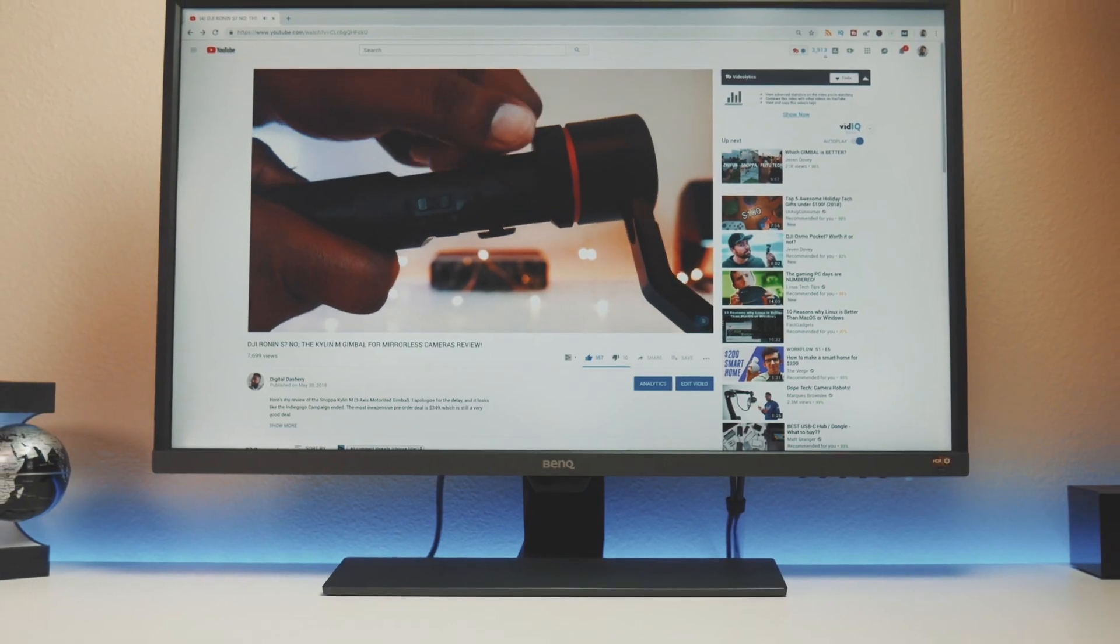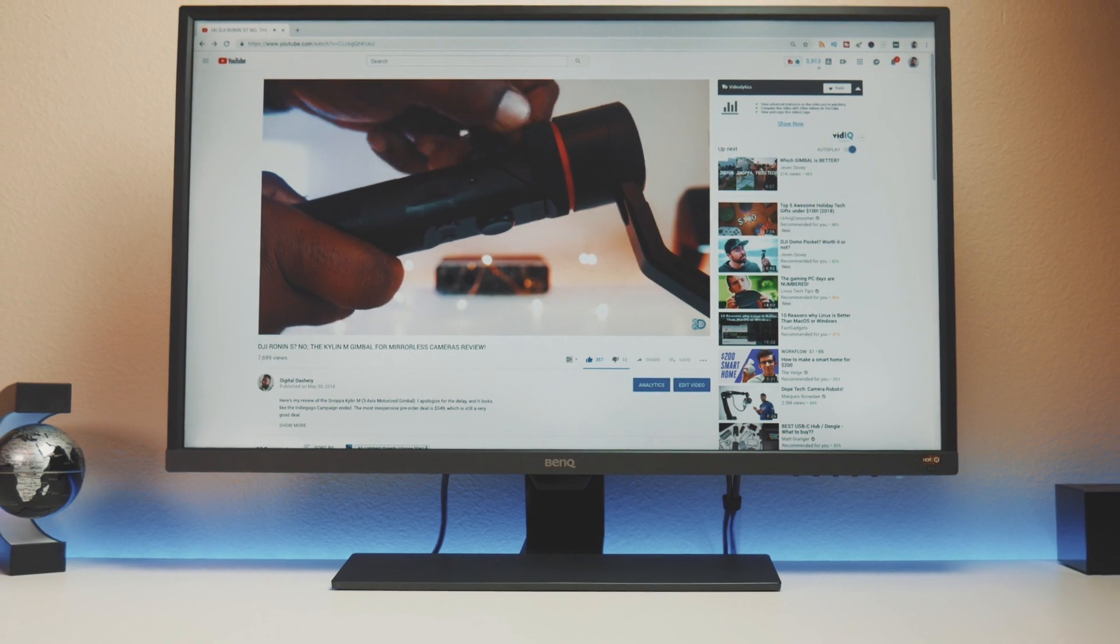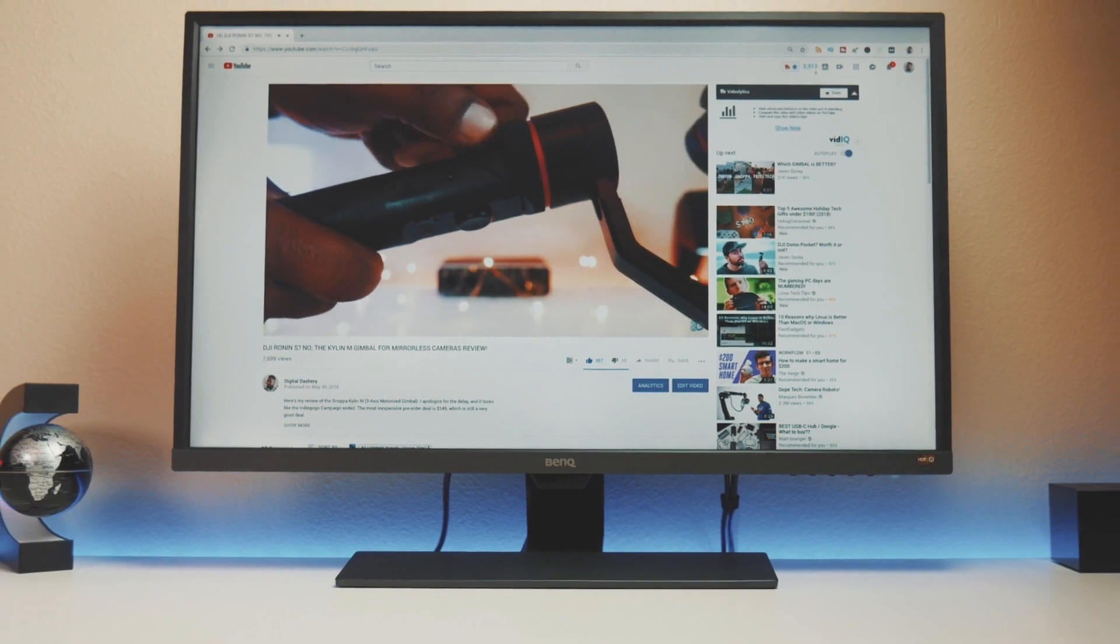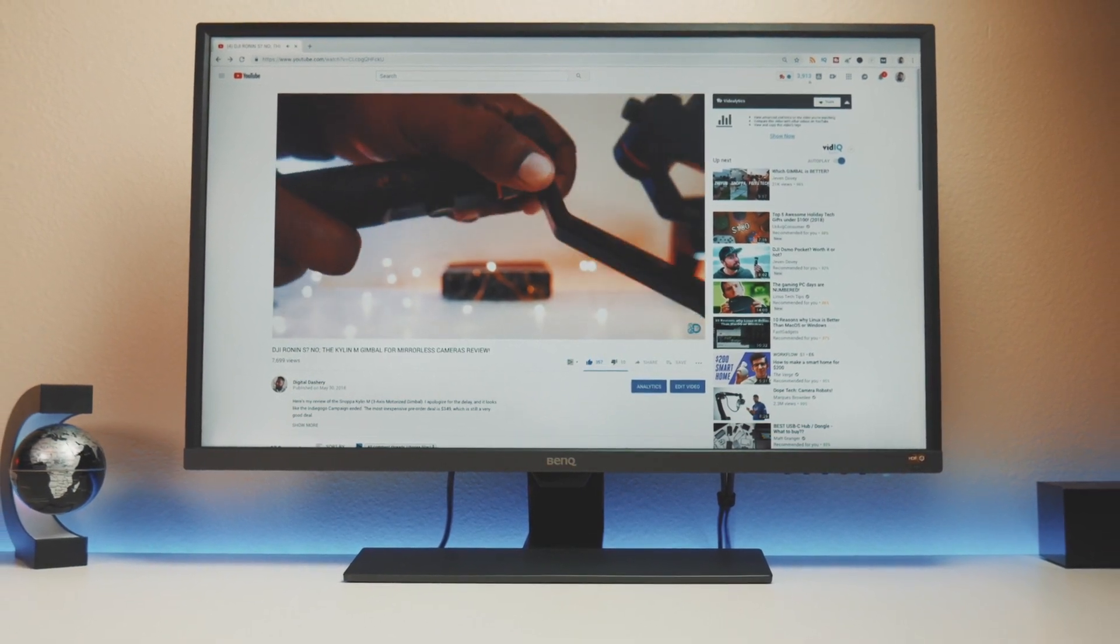The design of the monitor looks good, yet the bezels are about 10mm wide, which is a bit large for a monitor in 2018.